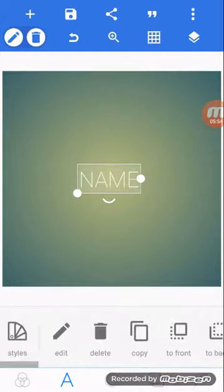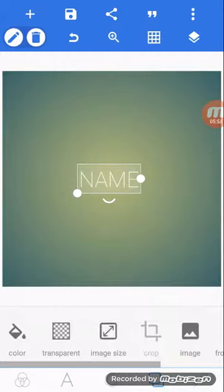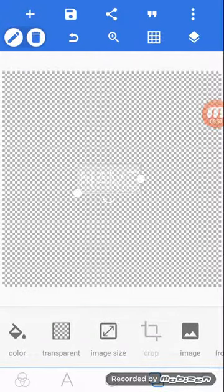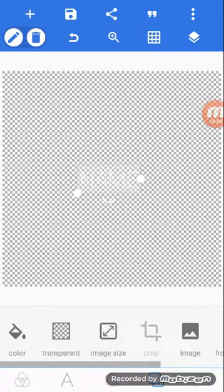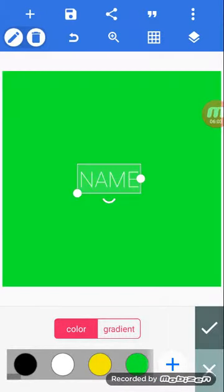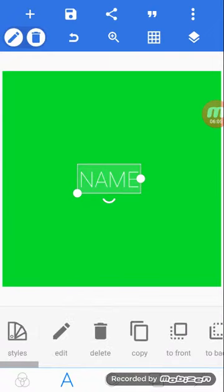Go over to where you see the two little boxes and click transparent. Keep it on for now if you want to see it, and change it to green if you want to preview it.